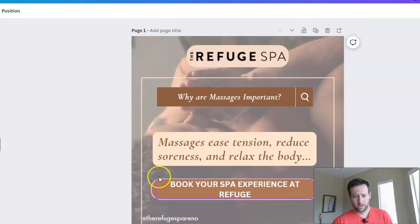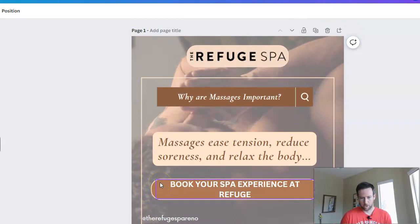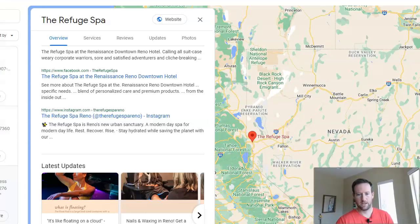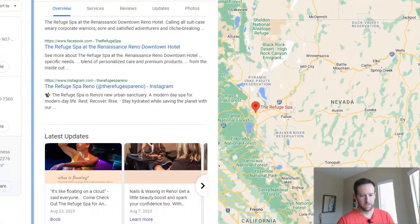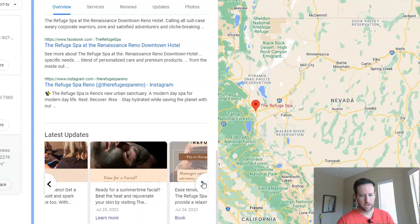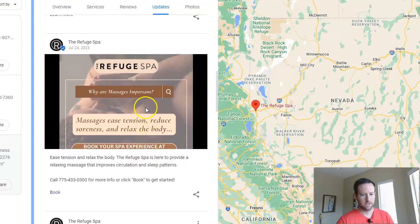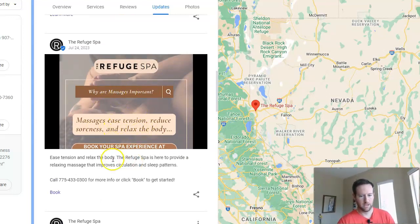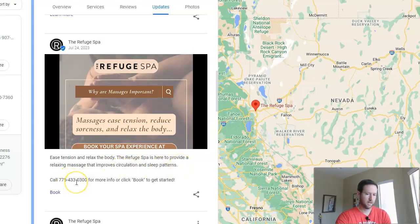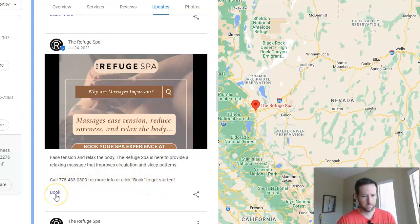In a Google Post, you're also going to have a call to action button in the content of the post itself. We're pretty much reiterating what we put in the image — ease tension, relax the body — 'We're here to provide a relaxing massage that improves circulation and sleep patterns.' Then we finish with the call to action at the bottom: 'Call or click to book to get started,' with a book link that takes them to the appointment page.